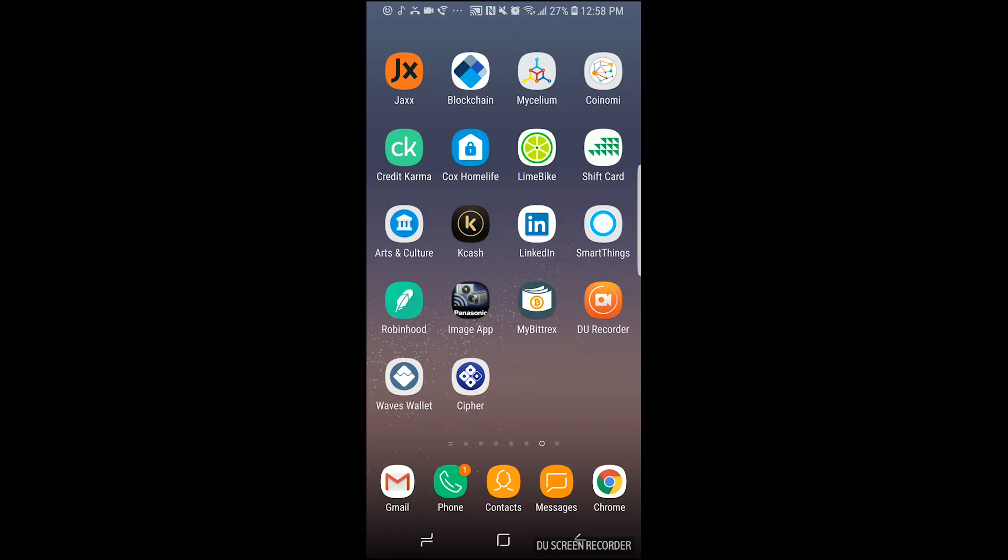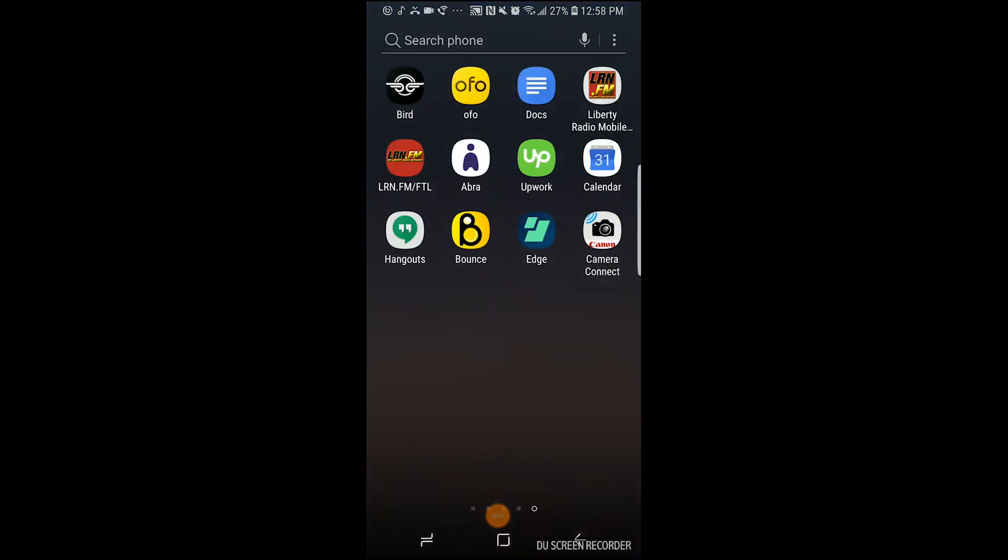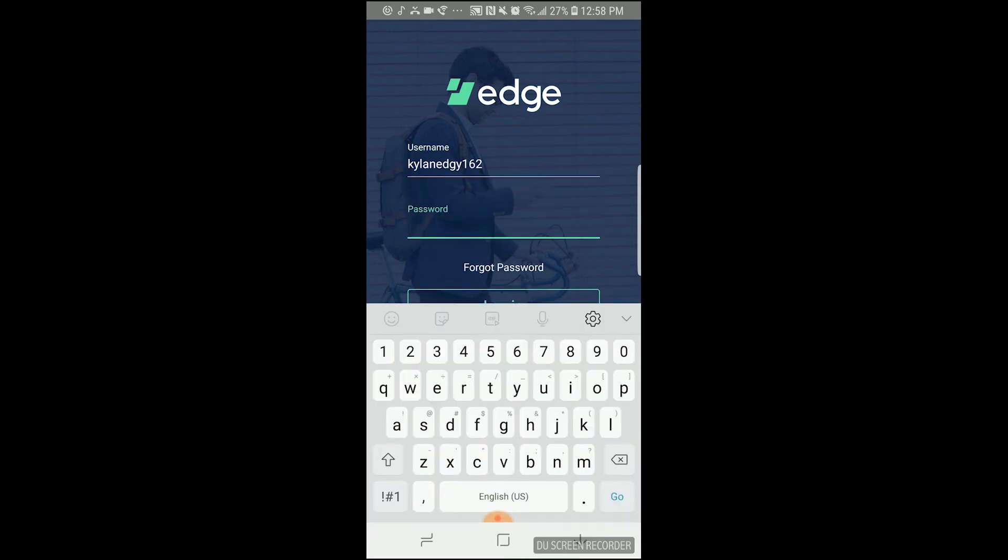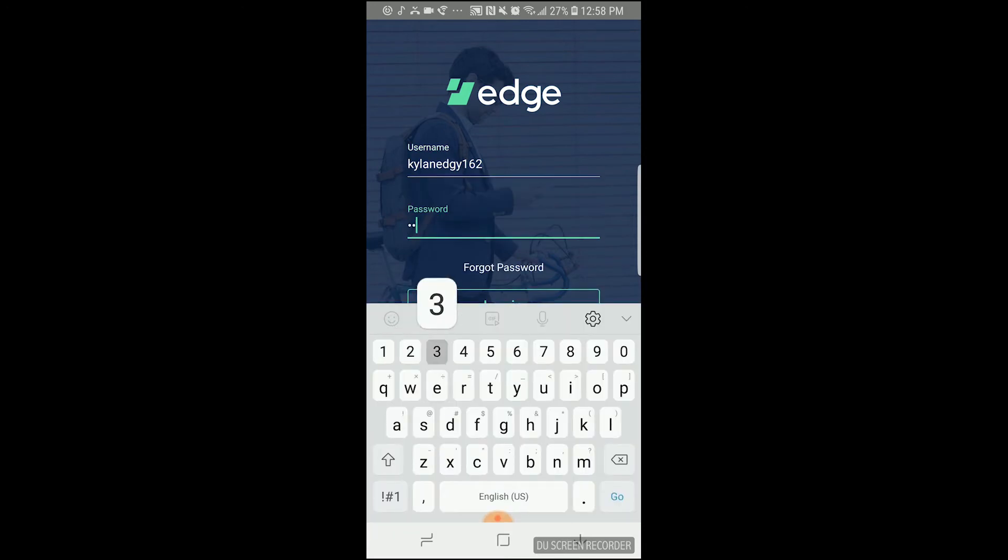For those of you who do not yet have EDGE wallet installed or an EDGE account, the mobile app is available on iOS and Android and can be downloaded and installed from the app stores. Once you've downloaded and installed the app and created an account, you're going to want to log in and go to the main screen which we call the wallet list.